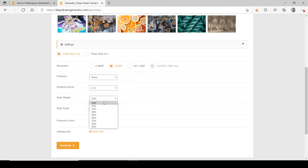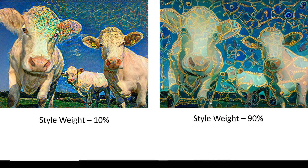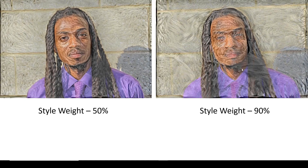For style weight, you can go from 10% to 90%. This means: are you going to add only a little bit of the style to the original image, or a lot? A style weight of 10% only adds some style — the image looks pretty similar to what it did before. Whereas at higher percentages, you get plenty of style added in. And at 90% style weight, it really messed up the picture.